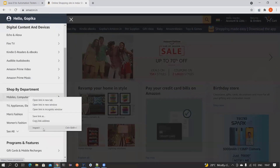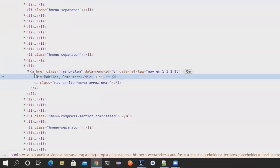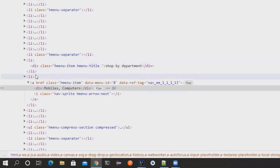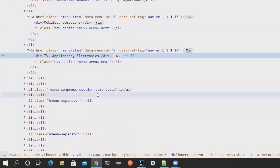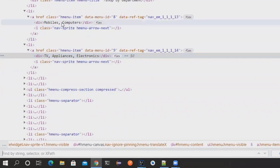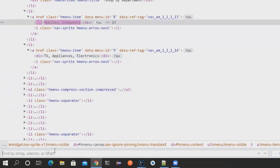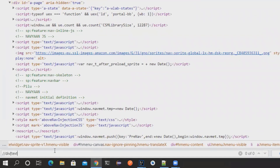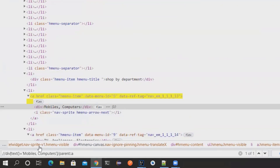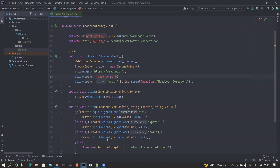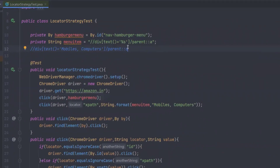If you notice very closely, all these items have the same pattern — they all have an 'a' tag inside them, like 'TV Appliances and Electronics'. So if I write an XPath using a div tag with text equal to a value, clicking on a div tag is not ideal, so I'm finding the parent 'a' tag instead. Clicking on an 'a' tag is much better than clicking on a div tag. So this is the XPath I'm constructing.